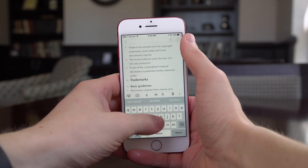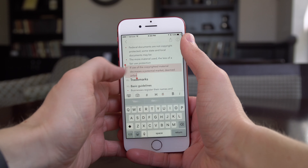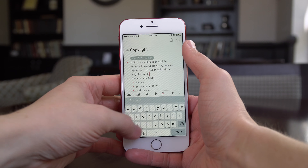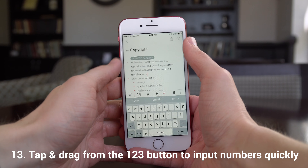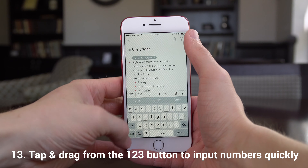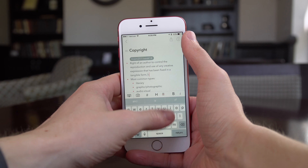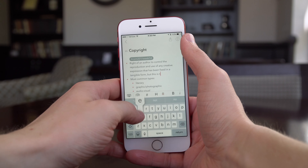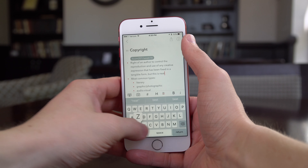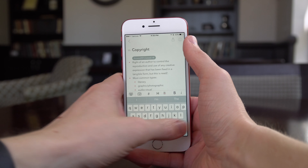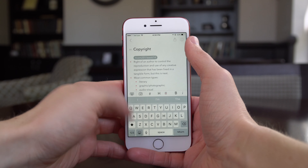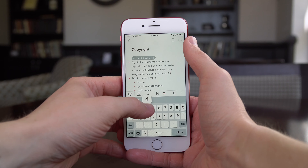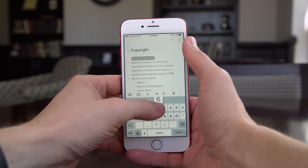The last keyboard thing I want to show has to do with the 1-2-3 key. I cannot believe this is the first I've ever seen of this. If you tap and drag, you'll notice that it automatically switches the keyboard for you in one gesture and then you can type in a number or some punctuation. But it also shoots you right back to the main alphabetical keyboard at the same time, so you don't have to waste time tapping back and forth. Just drag from the 1-2-3 key to something else and input some punctuation or a number like so.